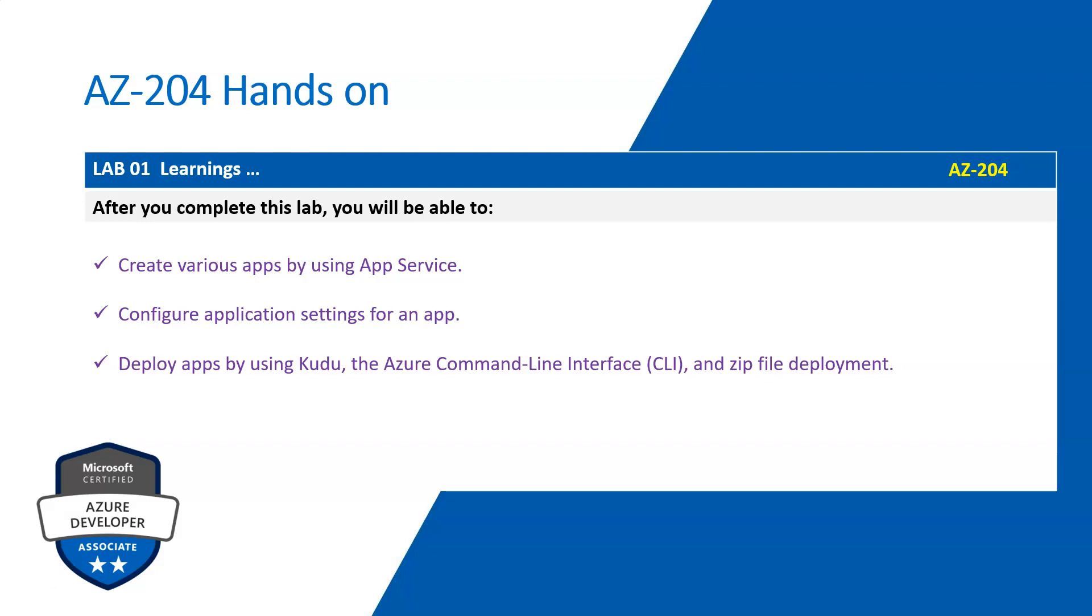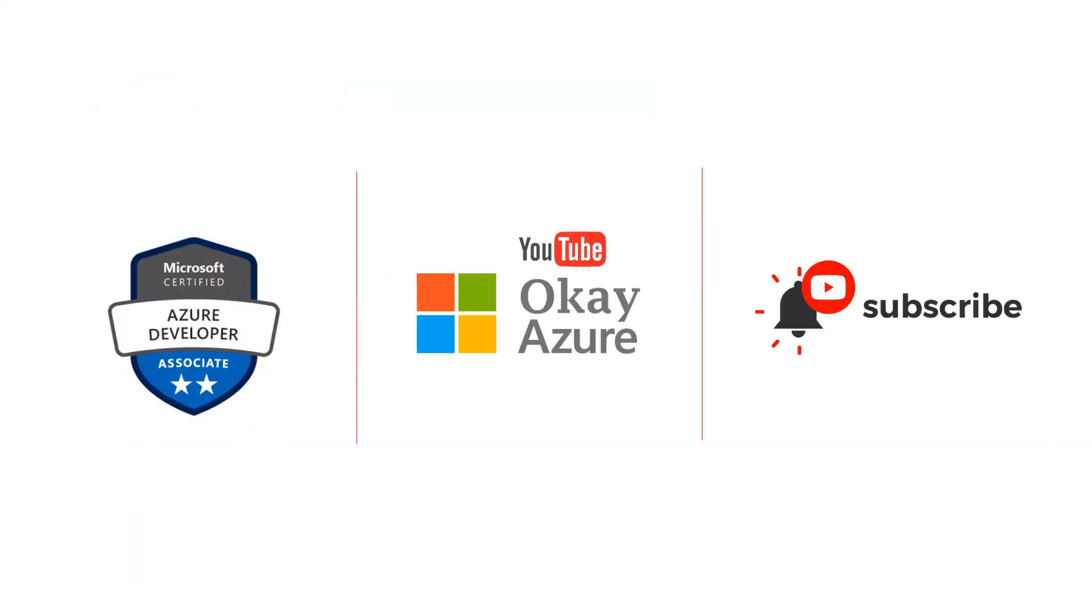So thank you, and please subscribe to my channel.